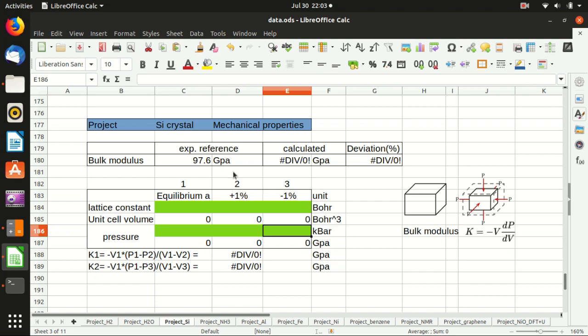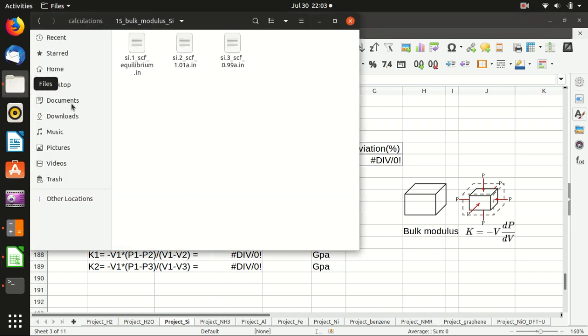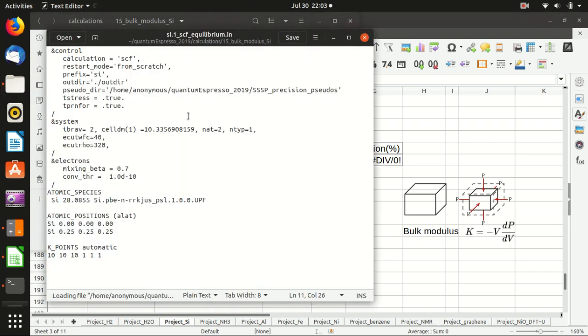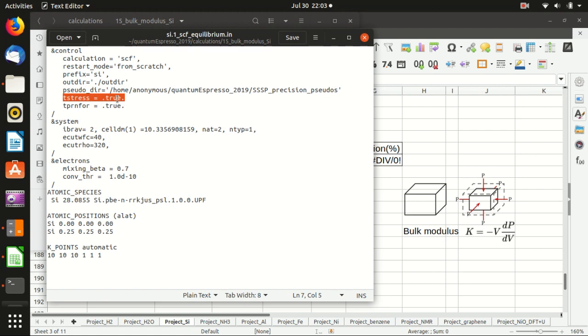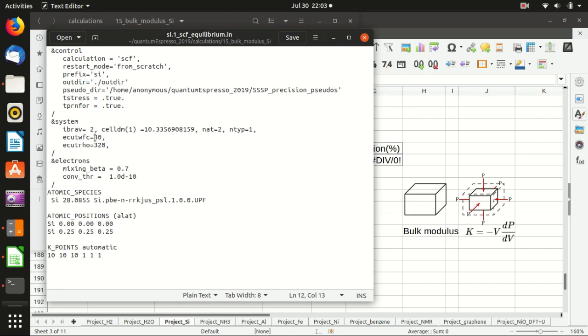Let's get started. The first input file looks like this, and the important line is here. You need to specify tprnfor equals true and tstress equals true, which means that the self-consistency calculation will output the stress or pressure inside the unit cell. The tprnfor line means that the force on each atom is also shown in the output file, but now it's not really necessary. In this input file we also use a quite large kinetic cutoff energy and slightly dense k-points because we want to get the result more precise. In principle, what you should do is increase the kinetic cutoff energy gradually and also increase the k-point density gradually and check how the total energy or pressure converges.